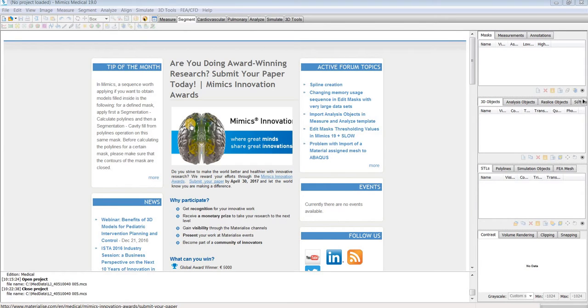Hello, in this video I will give a brief introduction to Mimix to help you get started with the software.